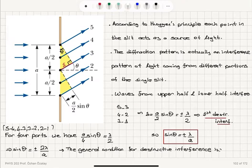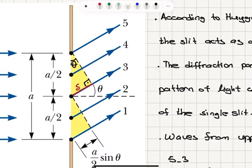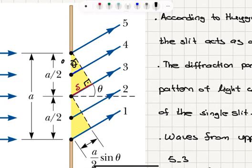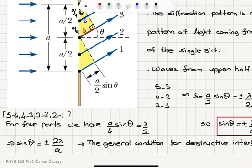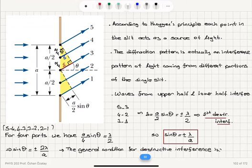Instead of pairing five-three, four-two, and three-one, we can pair five-four, four-three, three-two, and two-one. The path difference between five and four involves a slit portion of length a over four, so delta becomes a over four times sine theta. For destructive interference, a over four sine theta equals lambda over two, giving sine theta equals plus or minus two lambda over a — the second destructive interference, farther from the central bright fringe.